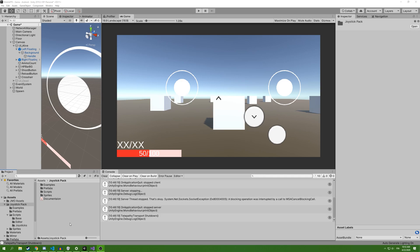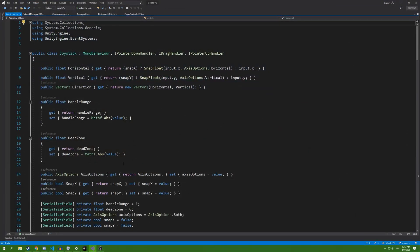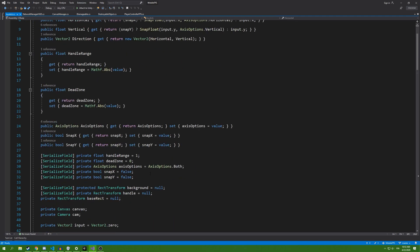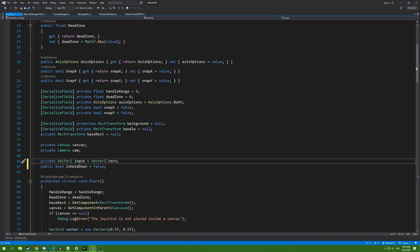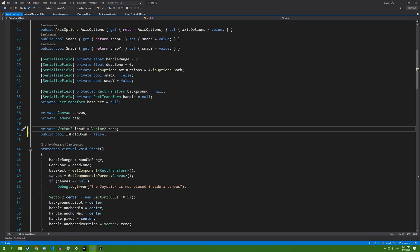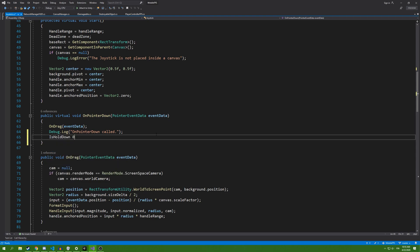First, we need to edit our joystick scripts. Go to joystick pack, scripts, base joystick. Inside here we're going to add a new bool inside the on pointer down function.